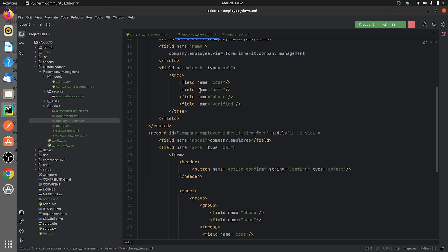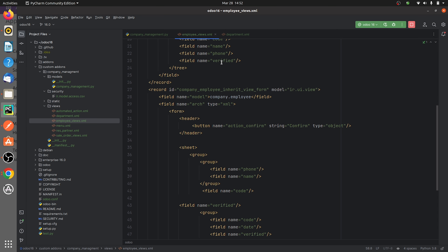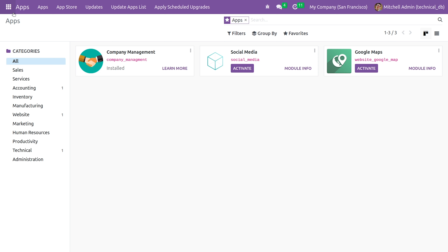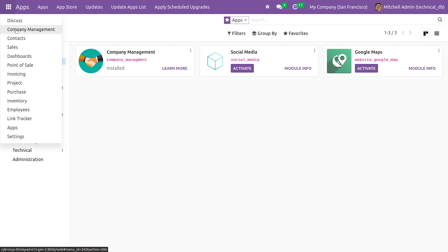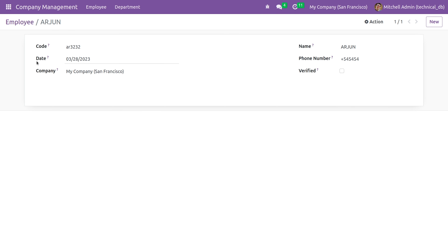I've given a form view and a tree view for this model — company.employ. If you go to the UI and open the module, you can open the form view and see the fields that I have given there.